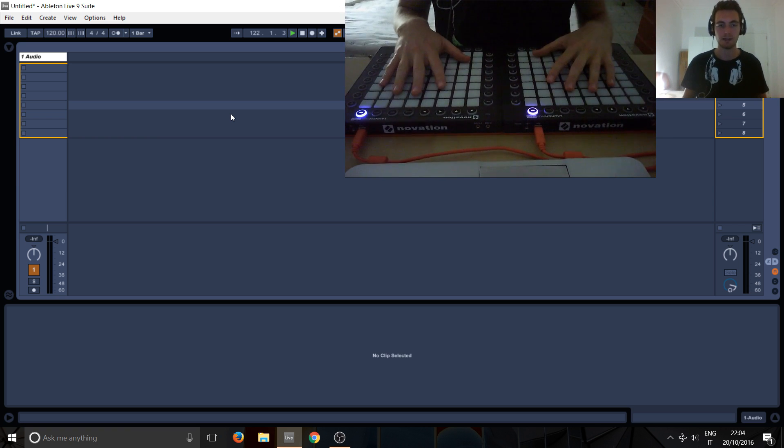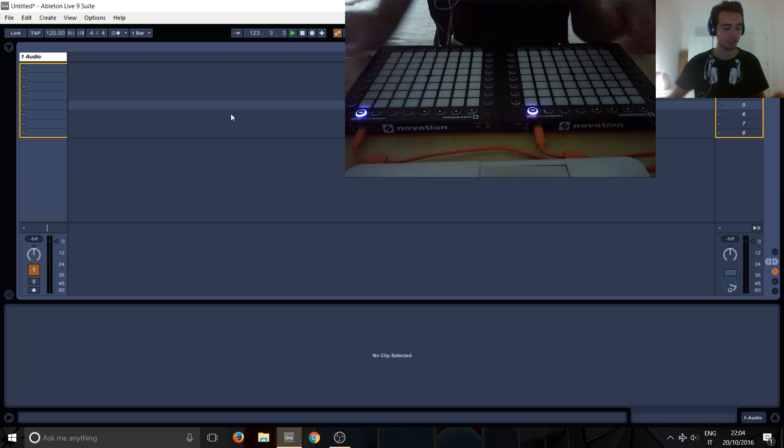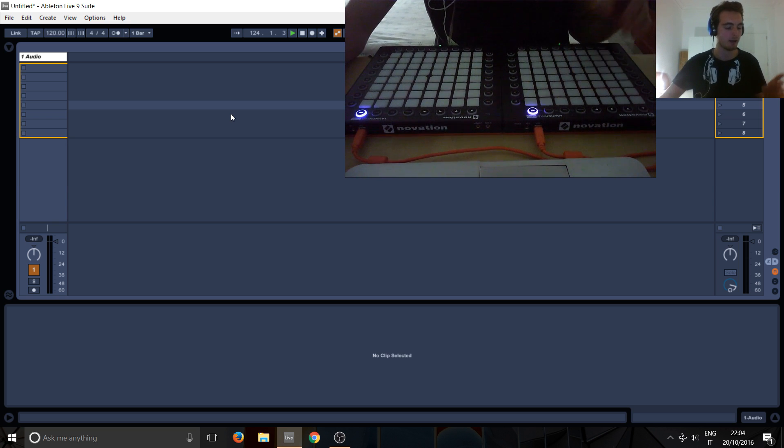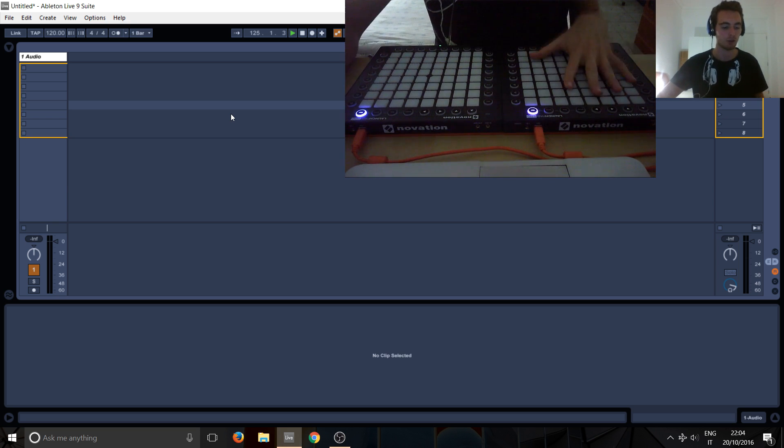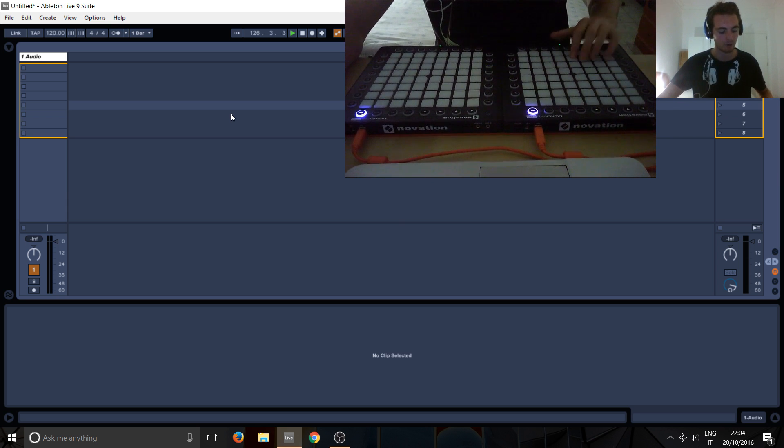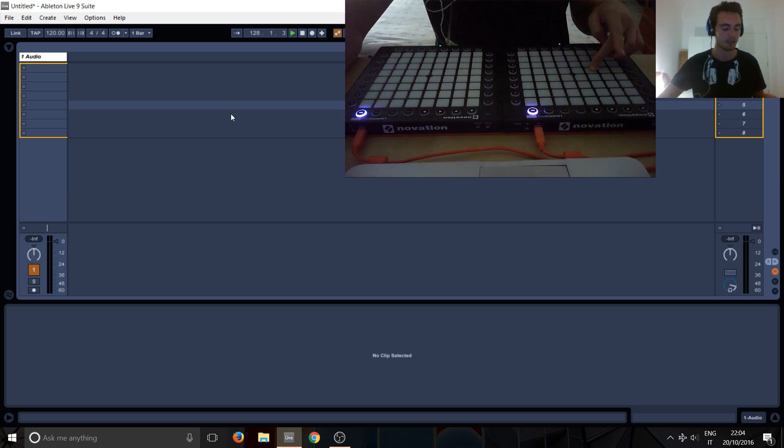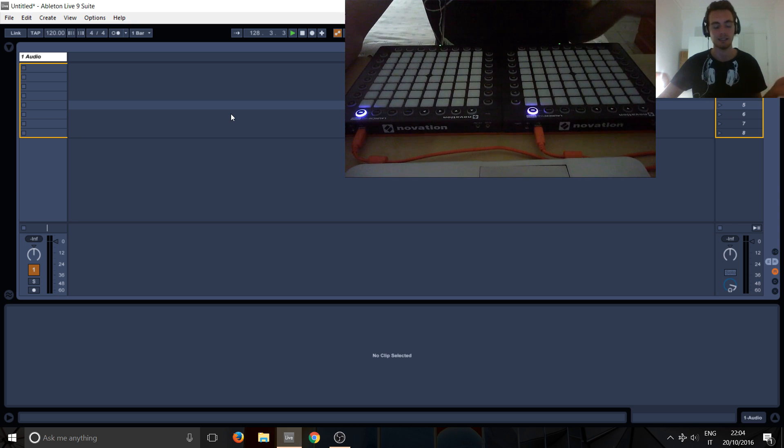So we've got them set up in Ableton from the last tutorial and we're in user mode, which is basically letting the launchpad act like a piano. So all of these are like different piano notes and if I hold one down, it's like holding a piano key down and if I release it, it's like releasing the key.